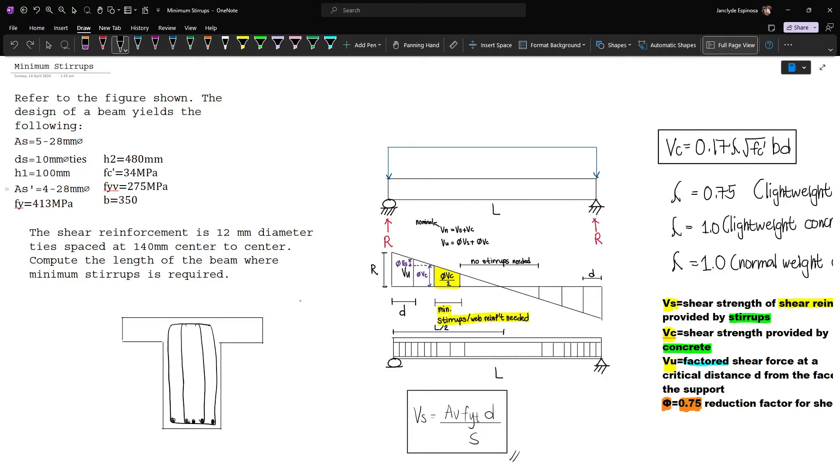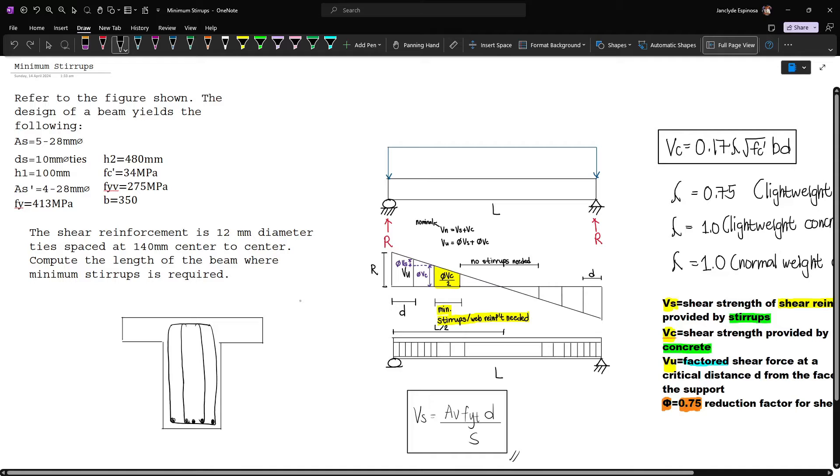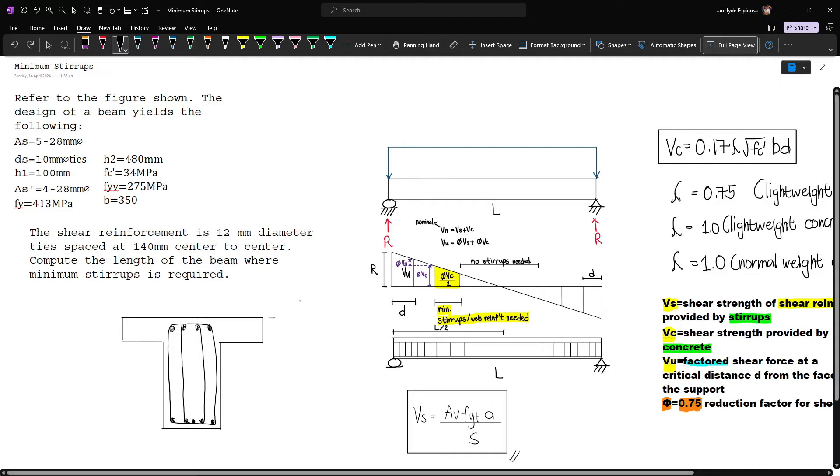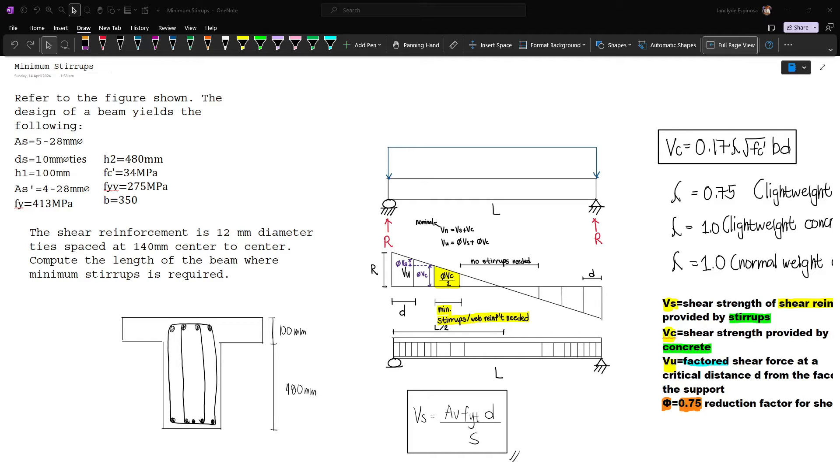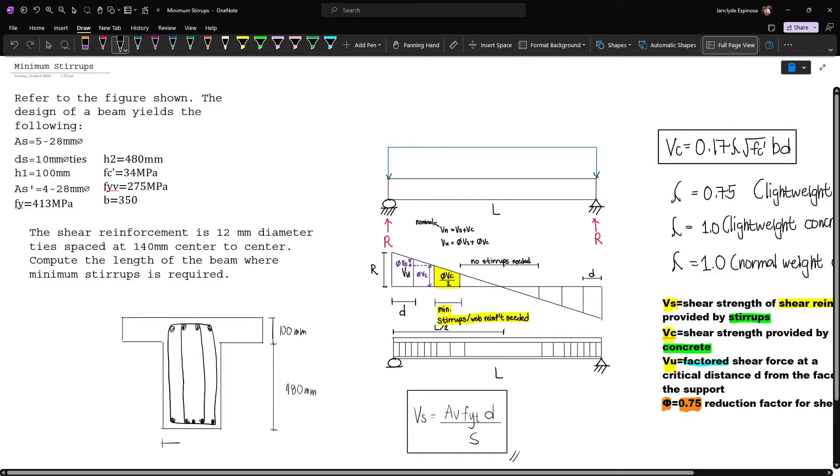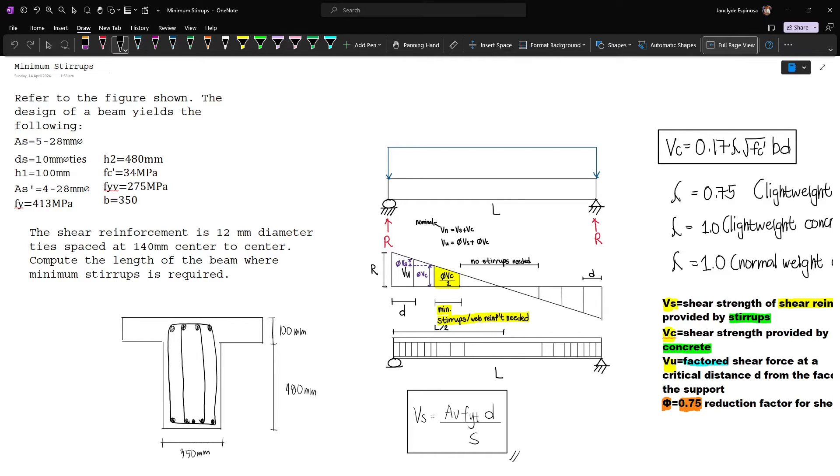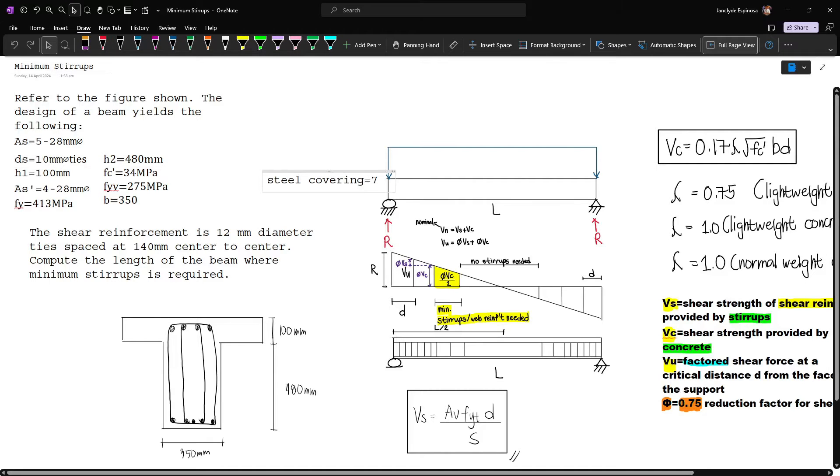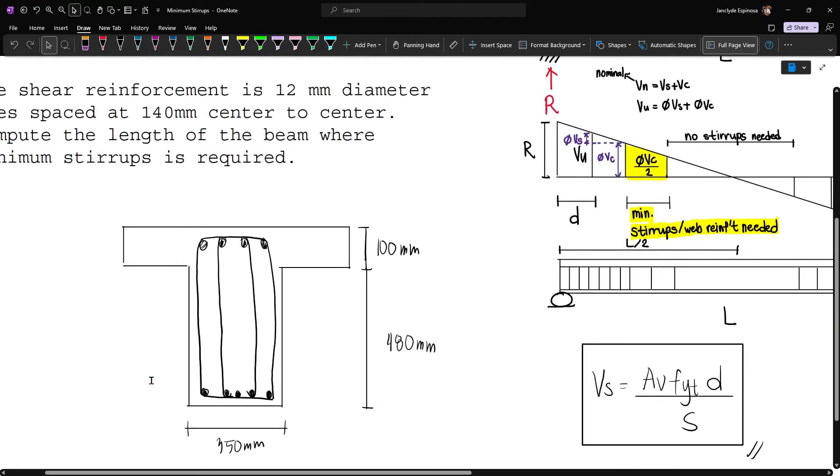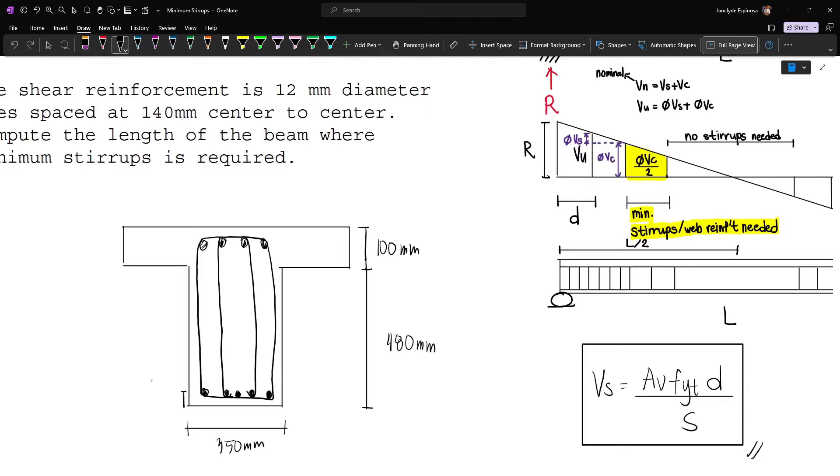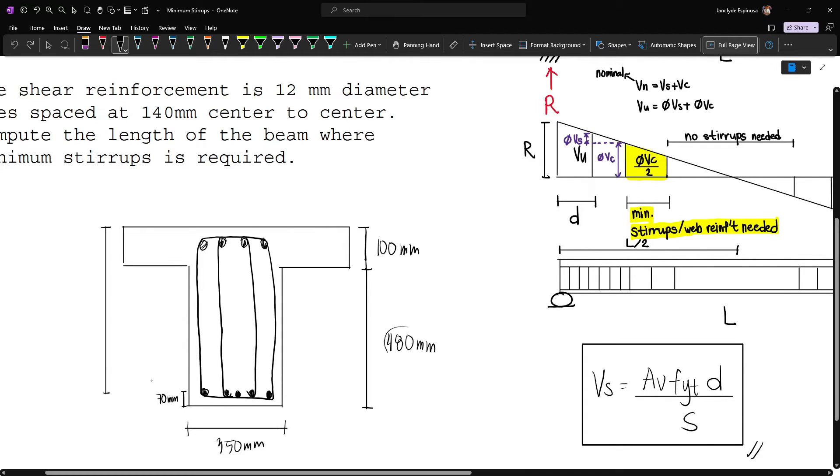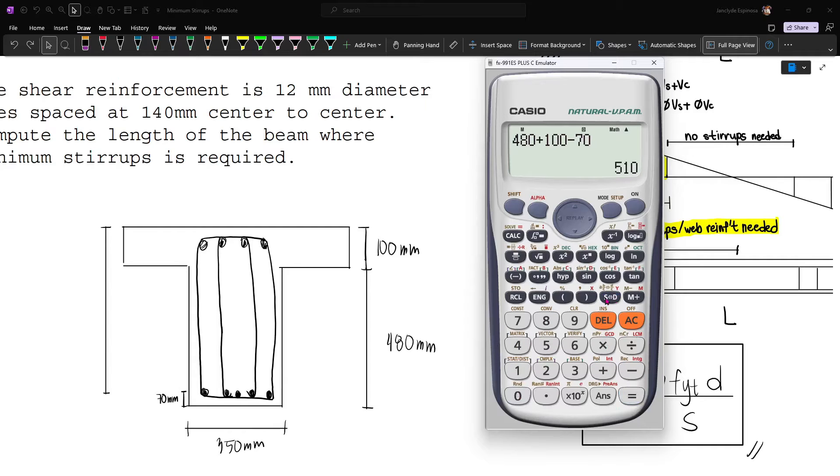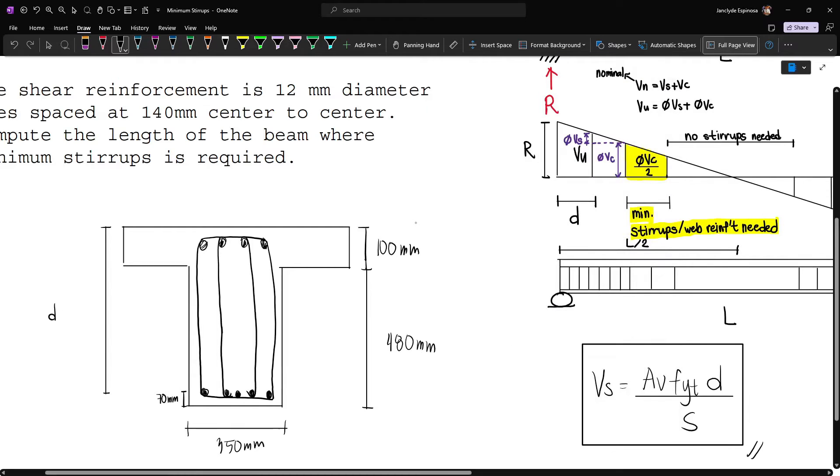h1 is equal to 100 mm while h2 is equal to 480 mm, and we have a beam width of 350 mm. The steel covering is 70 mm, so from the center of the bar this is 70 mm. This means our d will be 480 plus 100 minus 70, which gives us d equal to 510 mm.